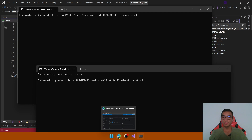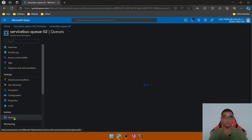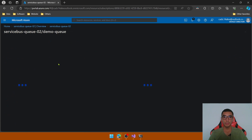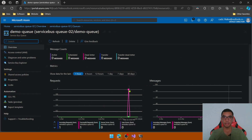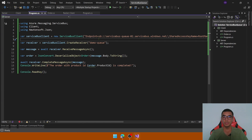To verify, go to the Azure portal and go to the Queues tab. As you can see, the demo queue has no active messages. Go into the queue and here you can see we have one incoming request, which is our message sent from the client project.